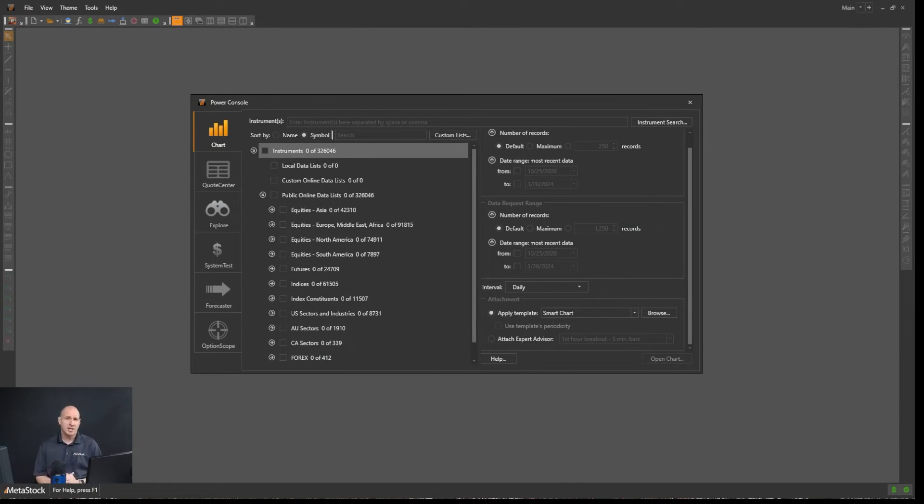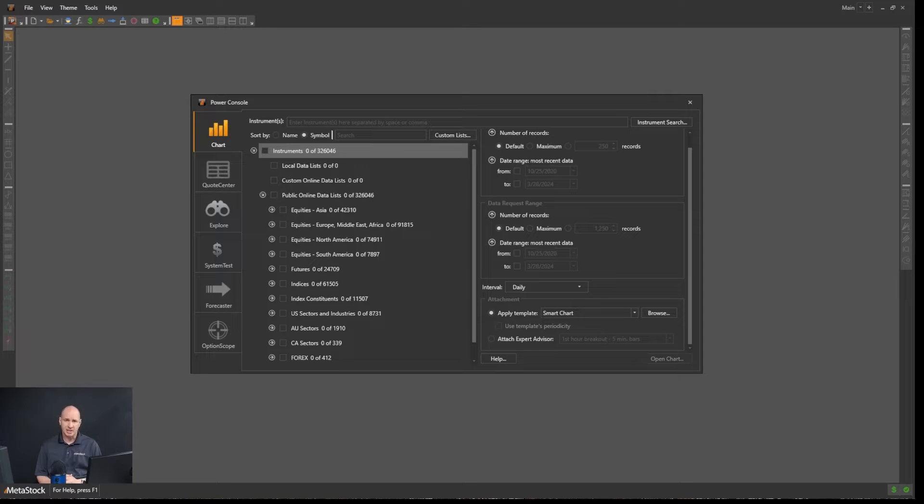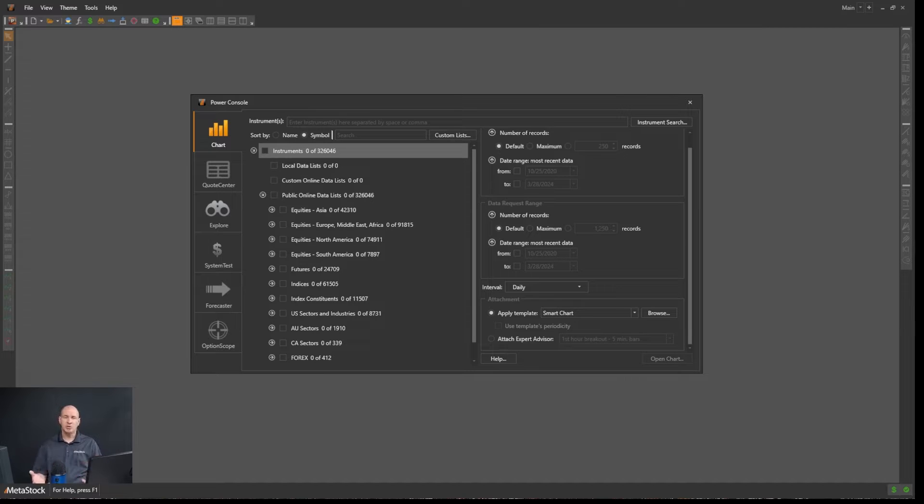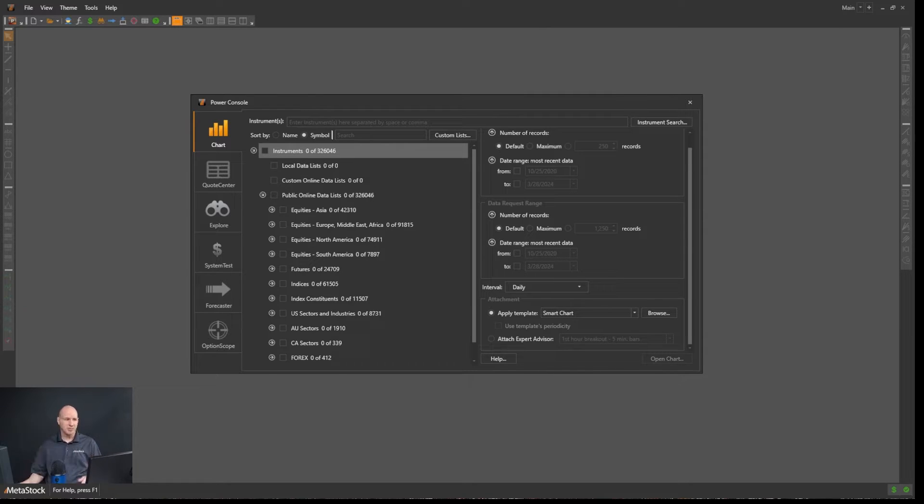In this video, we're going to talk about the basics of opening up a chart in Metastock. So we've got Metastock open here. This is how Metastock will look when you first open it. Let's just quickly go through the settings of opening up a chart.